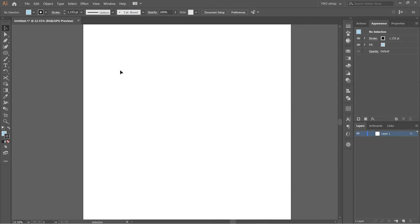What's up everybody, welcome to another video. Today we're in Adobe Illustrator and we are going to be making a spiral. I'm going to be showing you literally the easiest way to make a spiral that I know of.